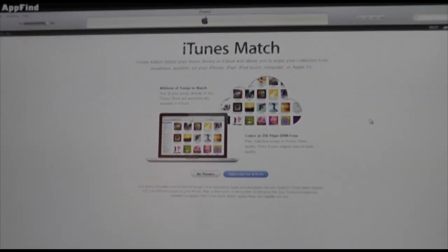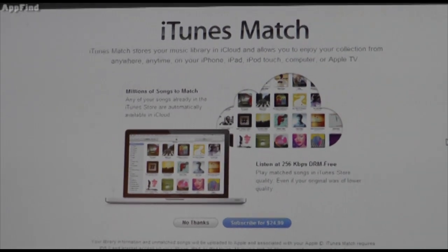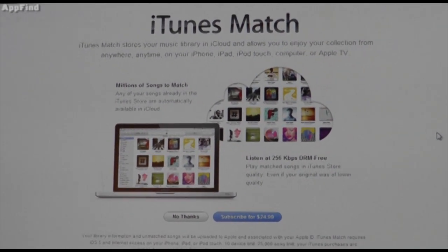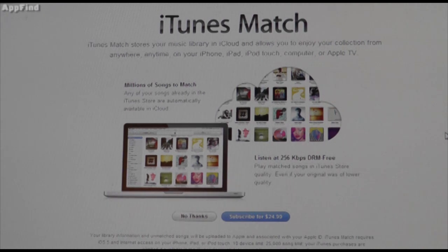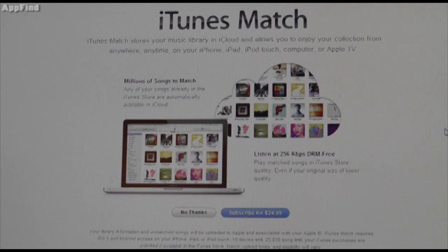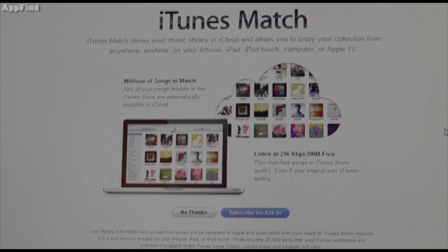There's also an iTunes Match section in your store category of iTunes. Now basically what iTunes Match is going to do for you is it's a $24.99 a month subscription, and basically what it'll let you do is have DRM-free music instantly to iCloud — so any of your music that you've purchased on CDs and on your iTunes account purchases.